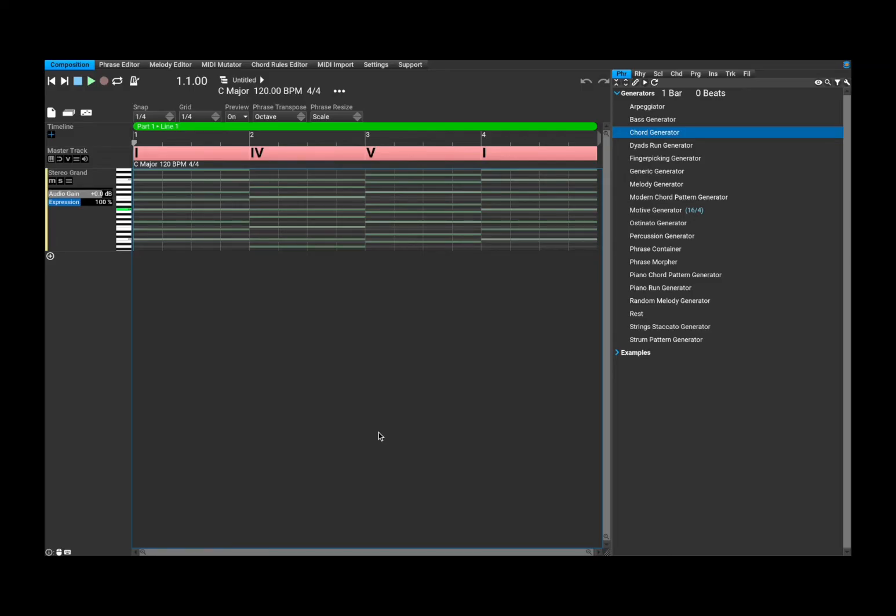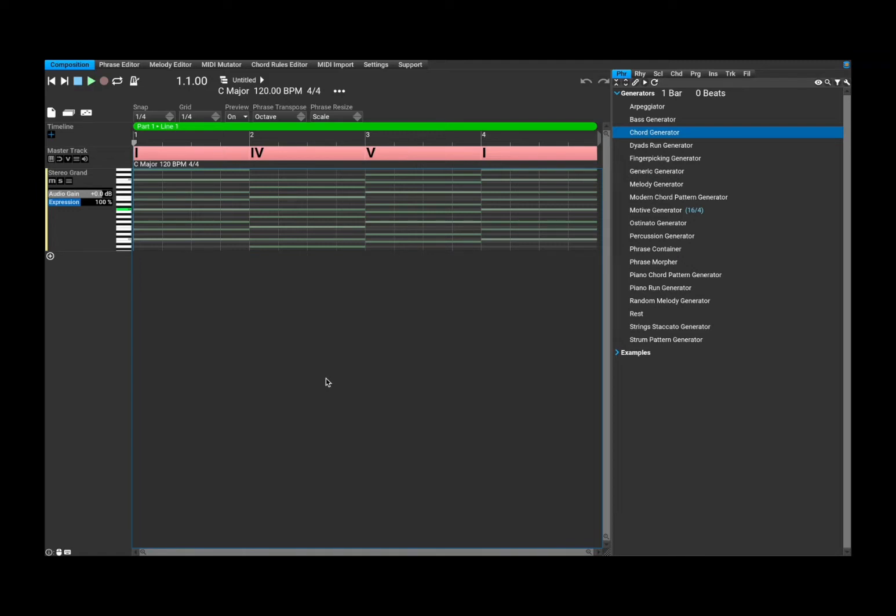So in this first tutorial, I'm going to show you the basics really. Just to get used to the user interface so that as we progress with the series of tutorials, it will be familiar to you how to navigate the app.